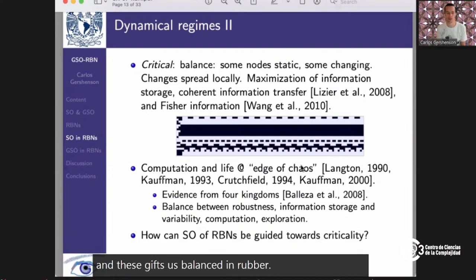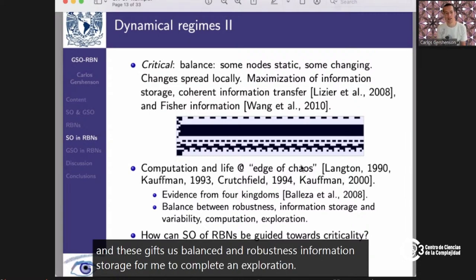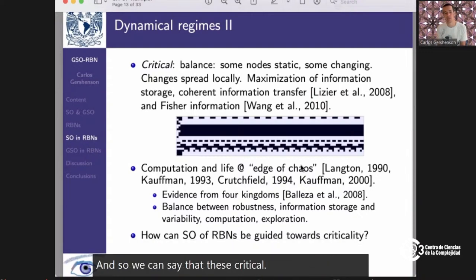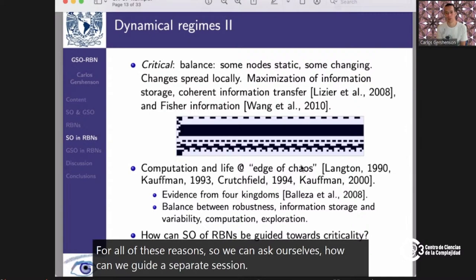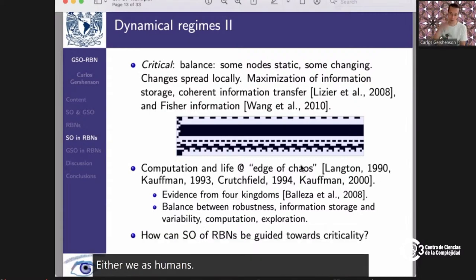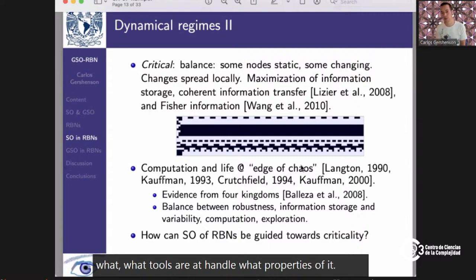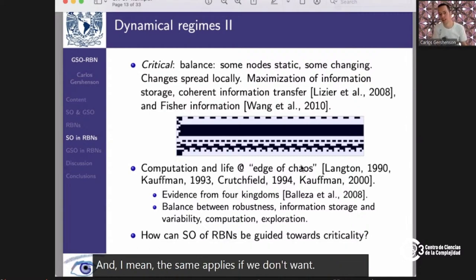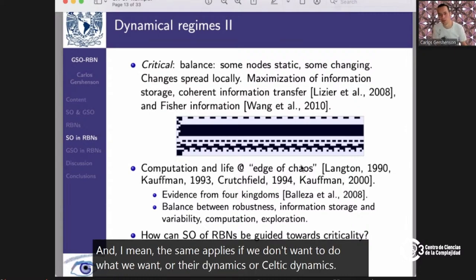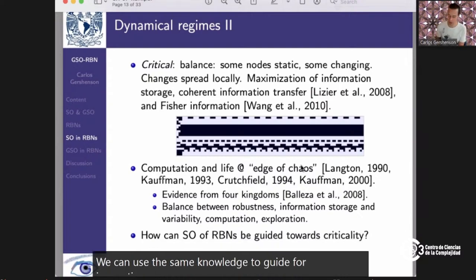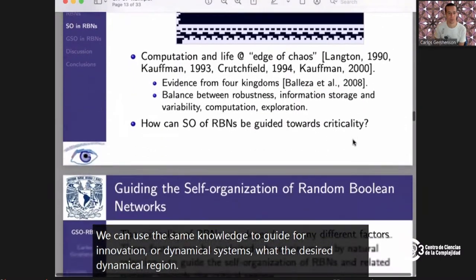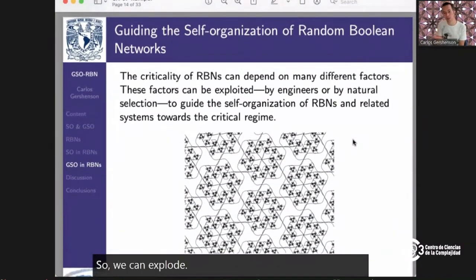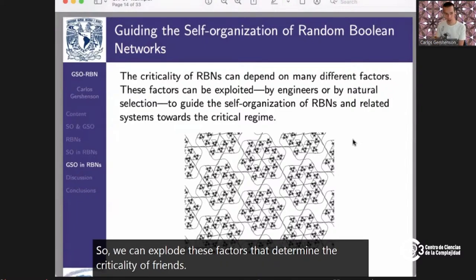The critical regime gives a balance between robustness, information storage, variability, computation, and exploration. So we can ask: how can we guide the self-organization of random Boolean networks towards criticality? Either we as humans, or evolution — what tools are at hand, what properties of genetic regulatory networks can be changed to reach criticality? The same applies if we want ordered dynamics or chaotic dynamics — we can use the same knowledge to guide the self-organization of dynamical systems towards a desired dynamical regime.